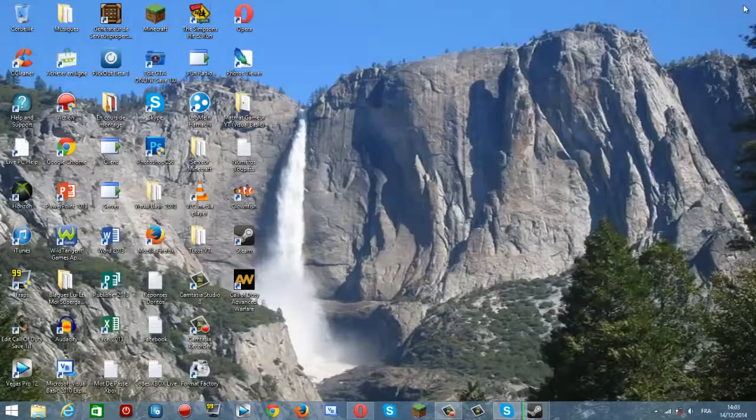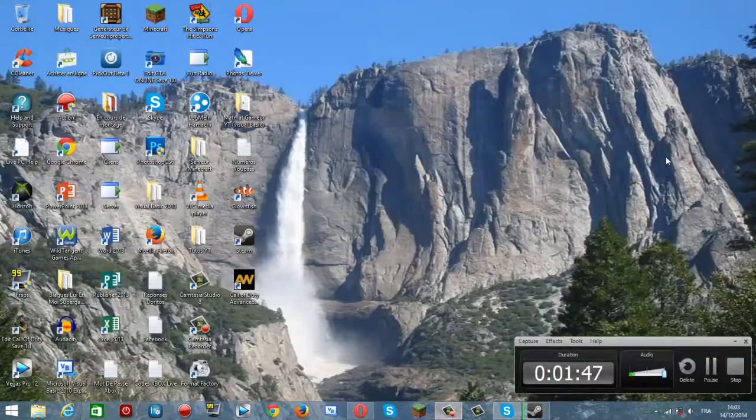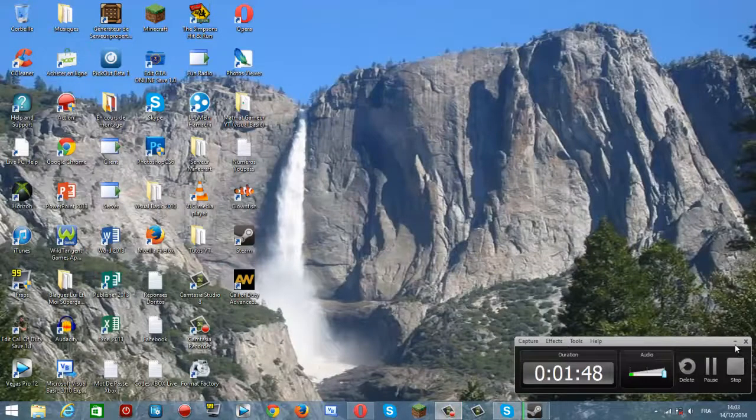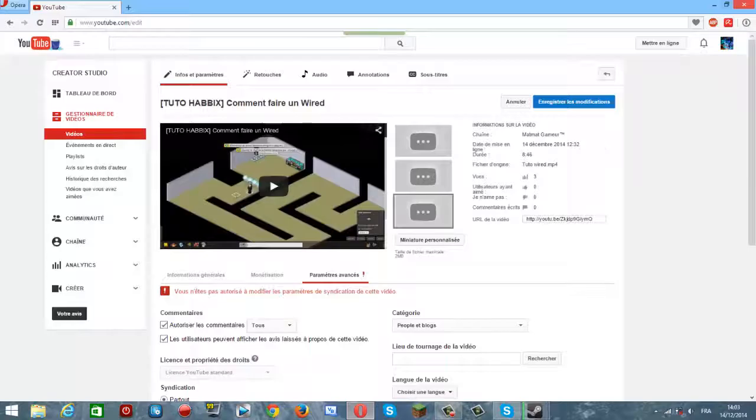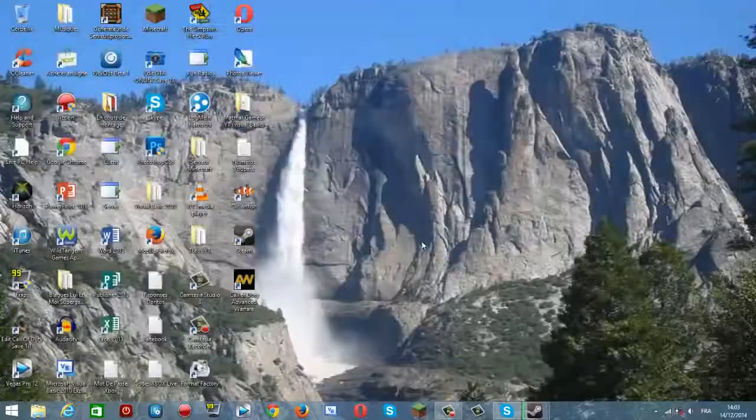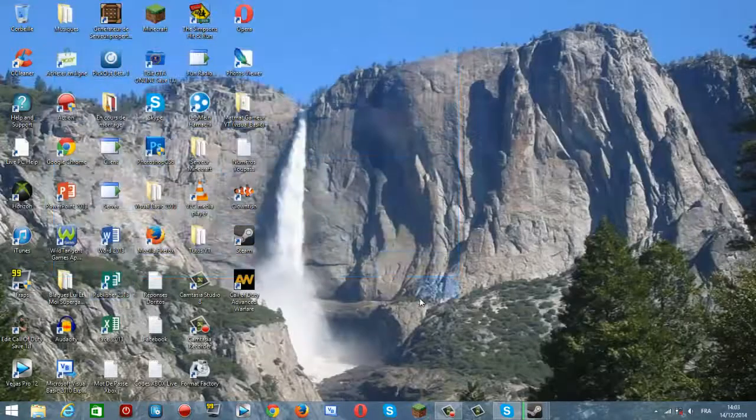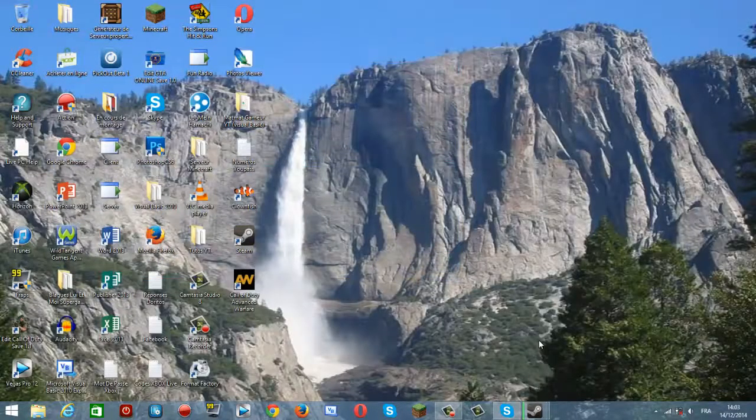Donc, voilà. Moi, j'espère que cette courte vidéo vous aura plu. N'hésitez pas à vous les partager et les abîtes, ça me fait un super plaisir. À plus tard pour la vidéo. Salut!